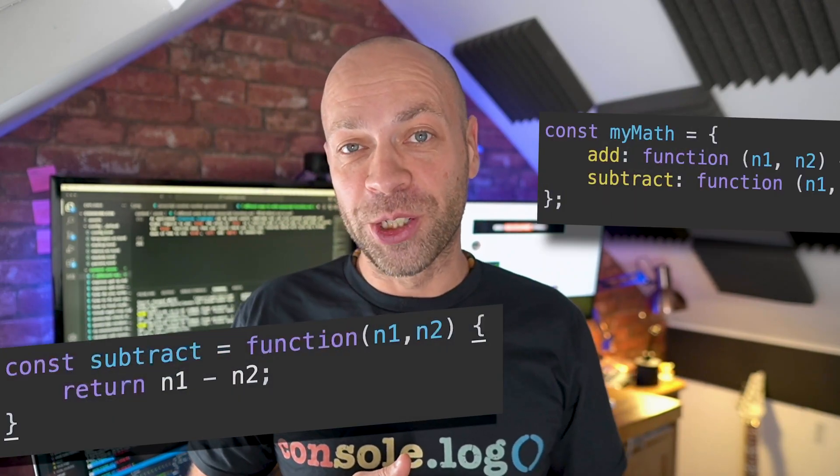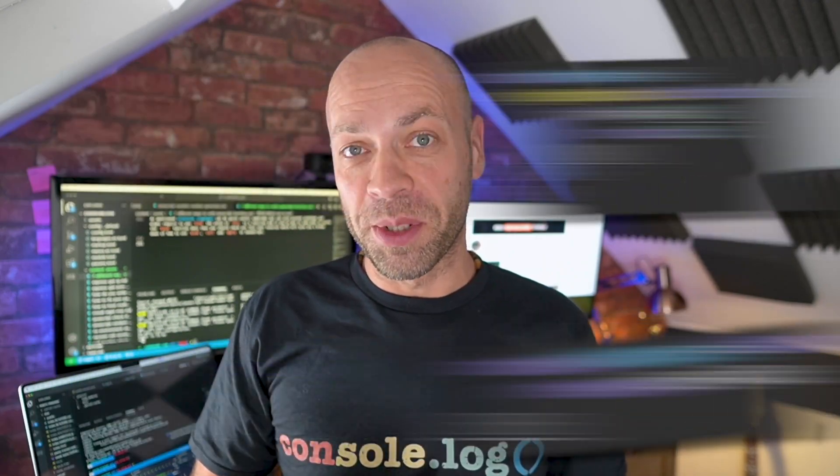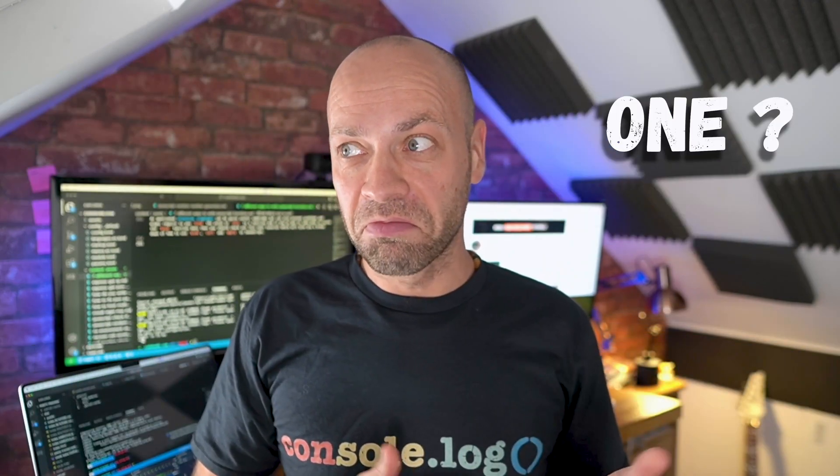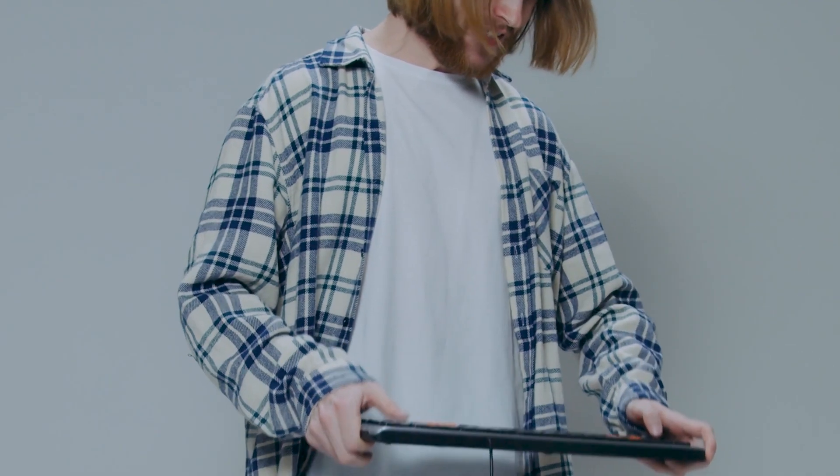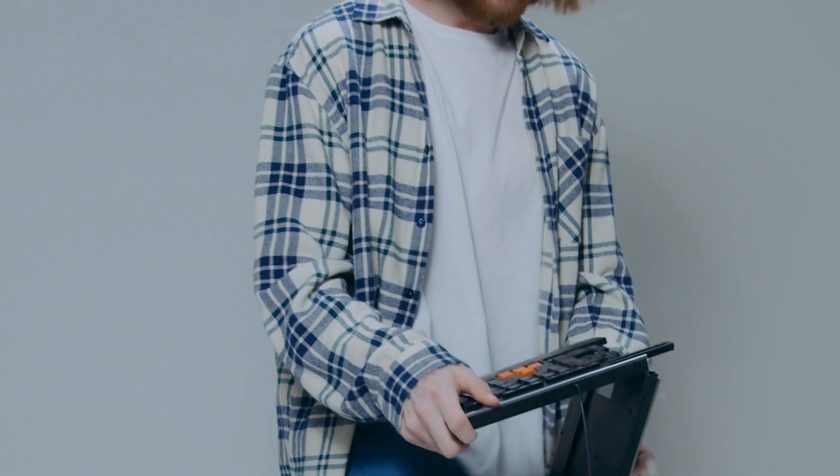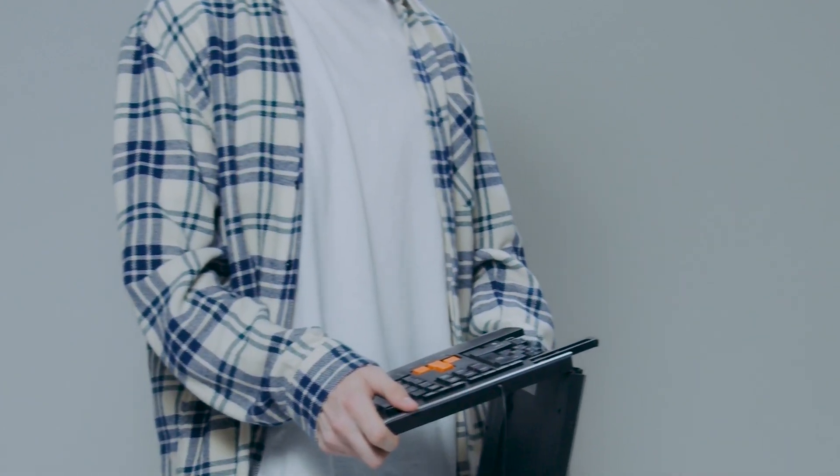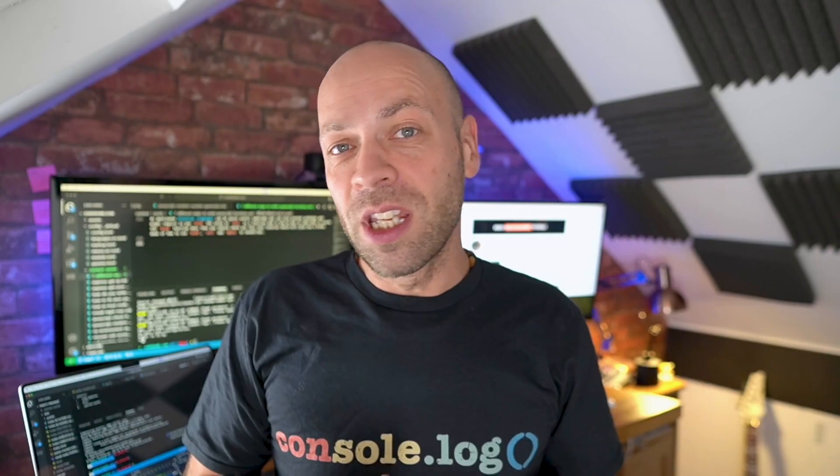So how many ways do you know how to write a function in JavaScript? One? Two? Three maybe? Well JavaScript can be a bit of a crazy programming language sometimes and functions are no exception. There are quite a few different ways that you can write a function in JavaScript each with their own pros and cons.